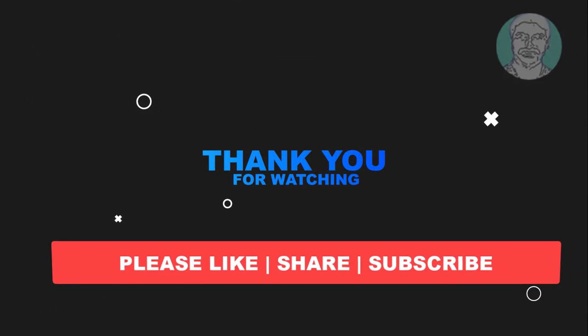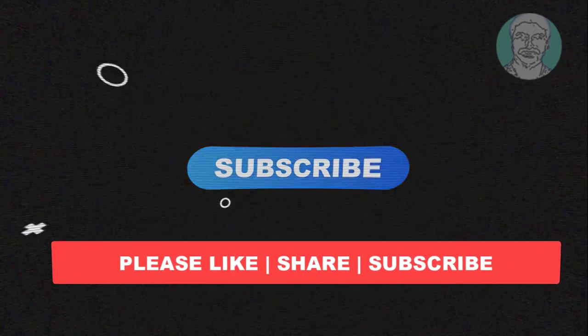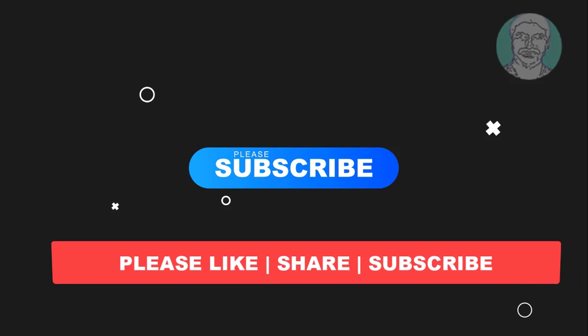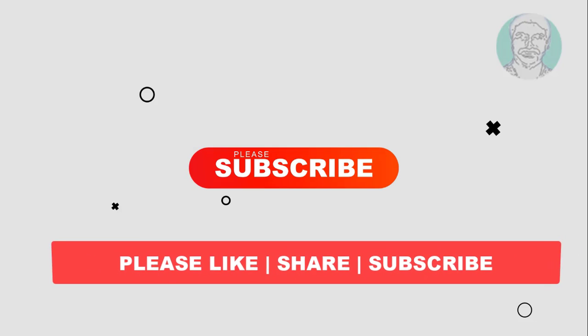Please like, share, and don't forget to subscribe to my channel. Thank you very much. See you in the next video.